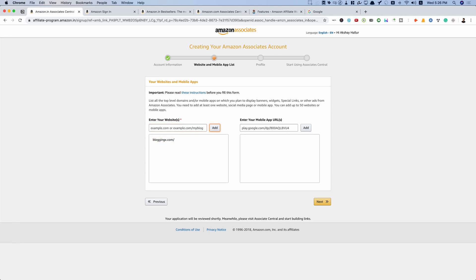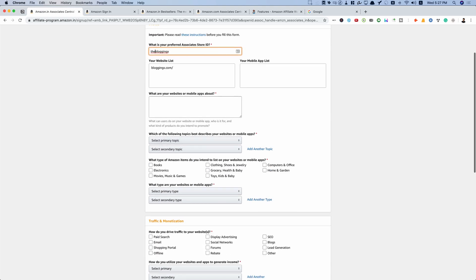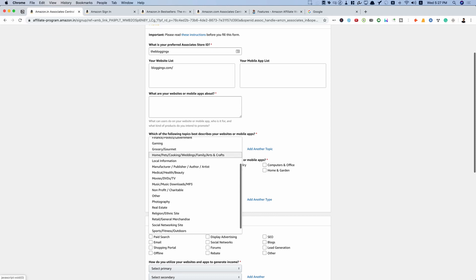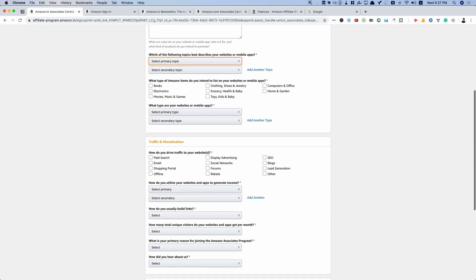You will be asked to set your preferred Associates Store ID — for example, 'blogging-x'. Then describe what your websites or mobile apps are about, enter the kind of content your websites deal with, and select which topics best describe your websites. Choose the main type of Amazon products you will be promoting, fill in the form, and indicate how you drive traffic — for example, through SEO and blogs.